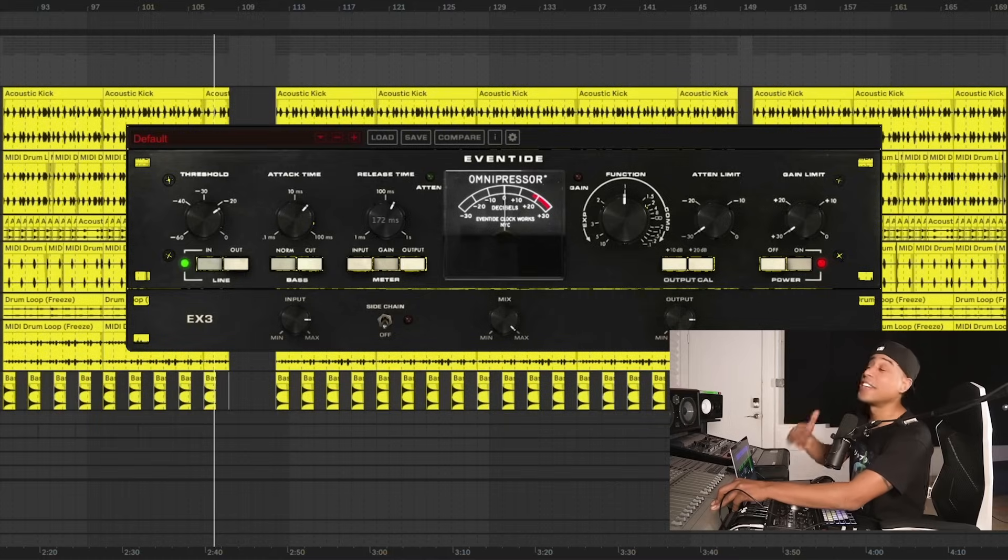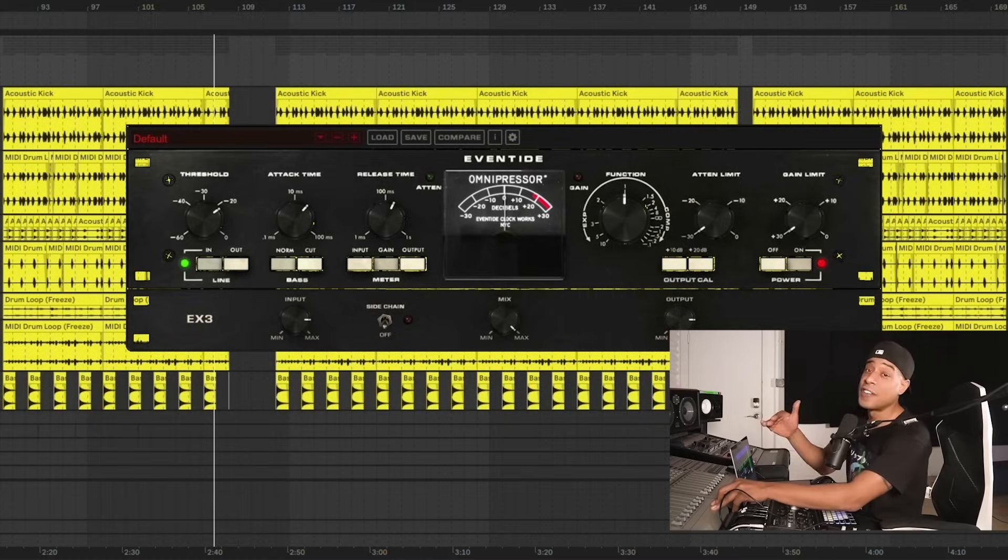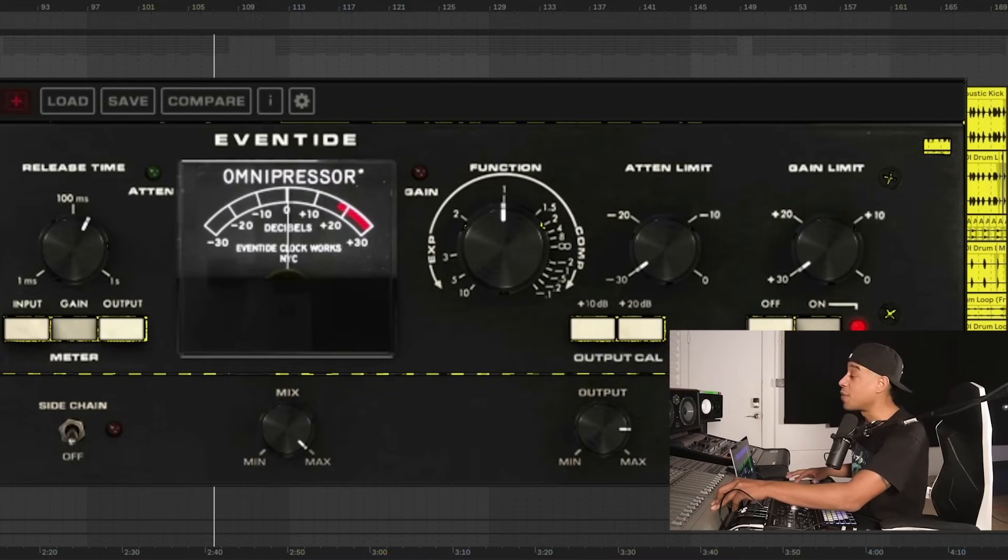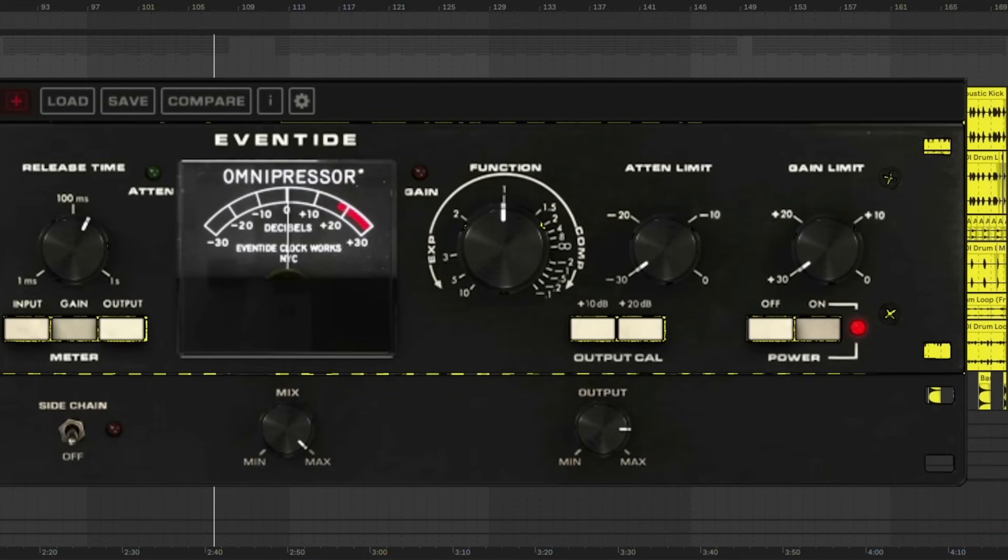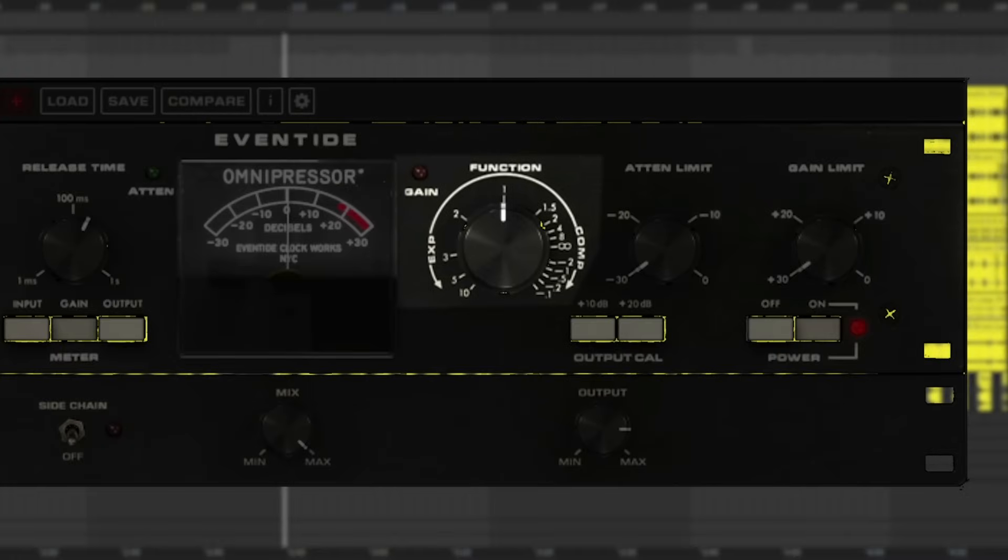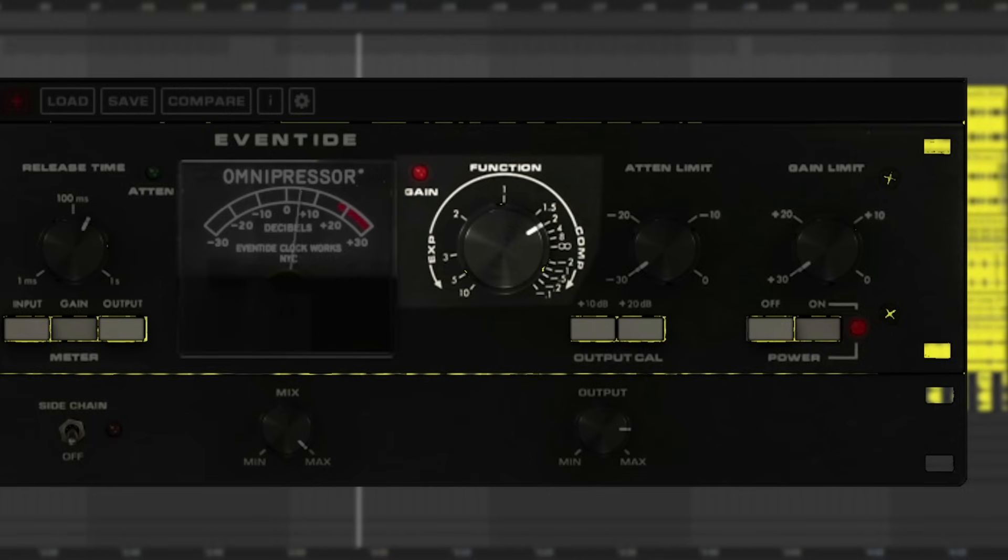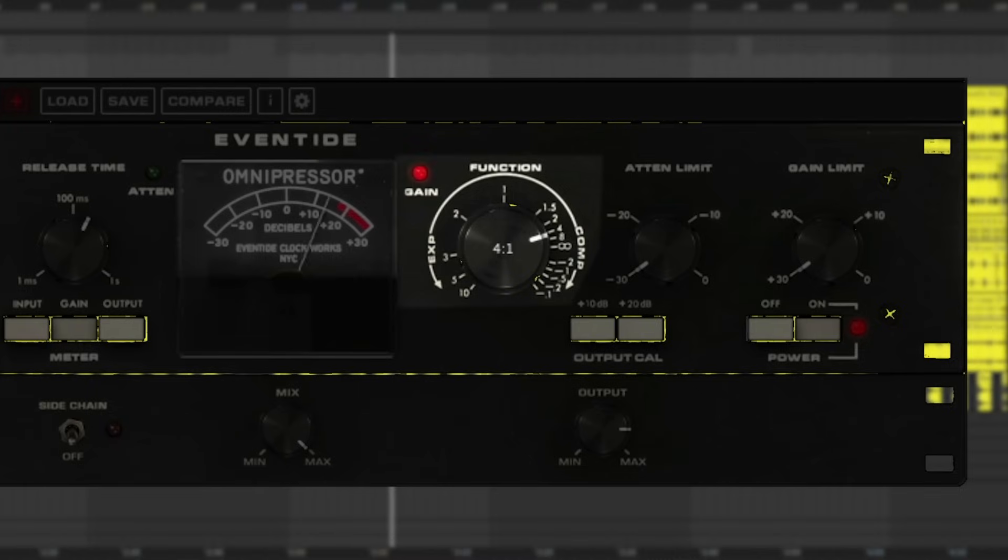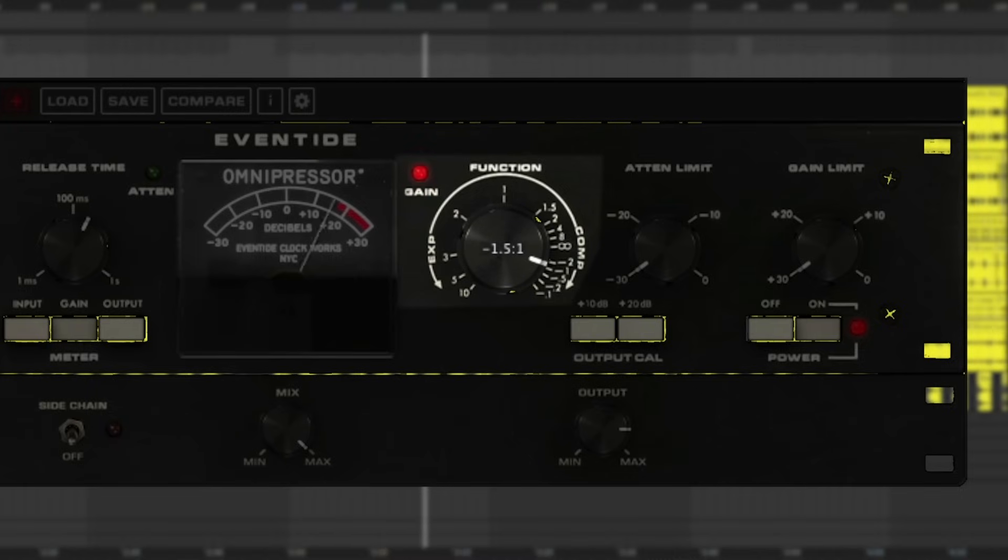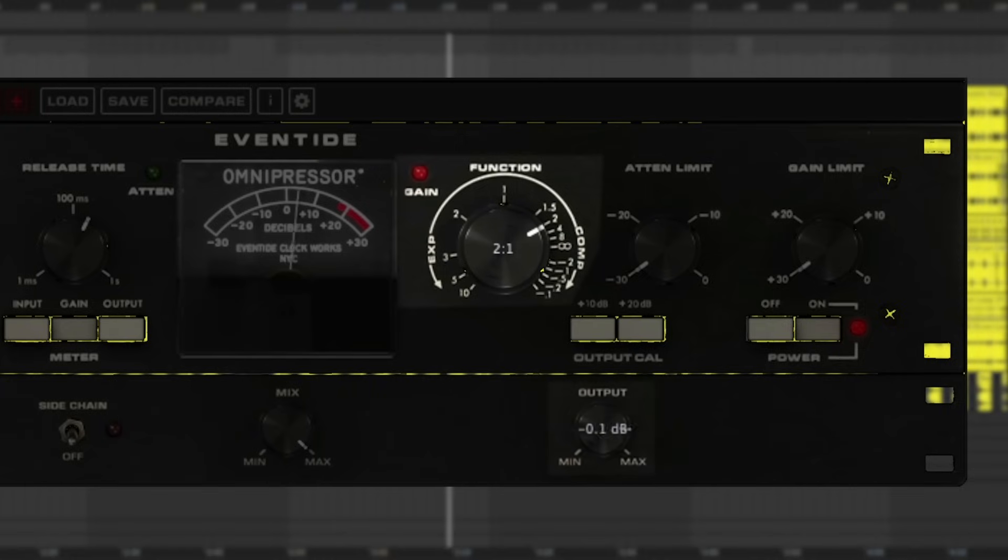You've got to approach Omnipressor in a different way. You've got to start with the function knob right here. Let's start by dialing it to the right. This is the compressor limiter side of it. Right away you get this super grabby, aggressive compression. And then the more right you go, the more extreme it gets. Let me just bring down the output a touch.